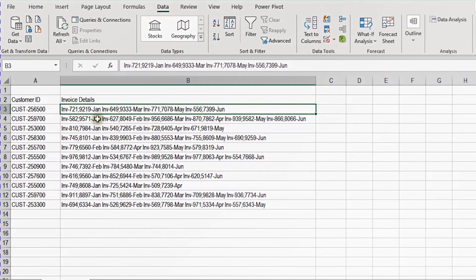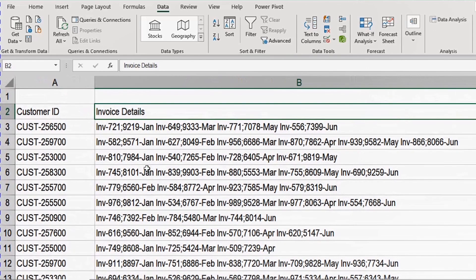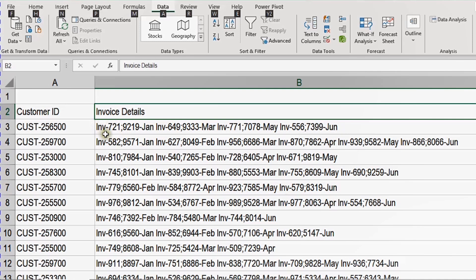In our practical example today we have two columns of data - the first containing the customer ID and the other containing invoice details. Looking closely, we have more than one invoice in the same row. Invoice information contains the invoice number like 'INV-721', then a semicolon, then the amount 9212, then a dash and the month name January, then a space and the next invoice.